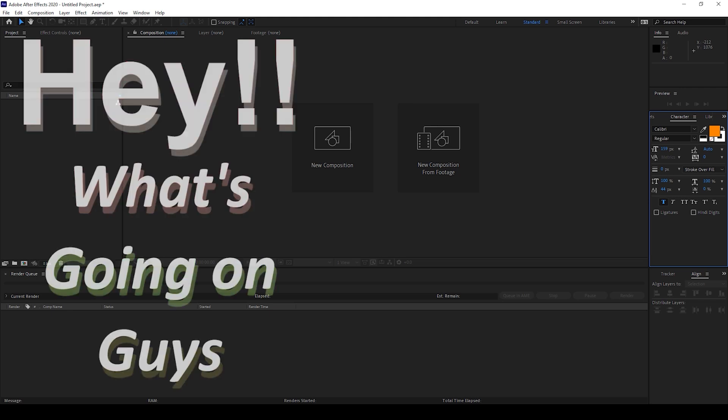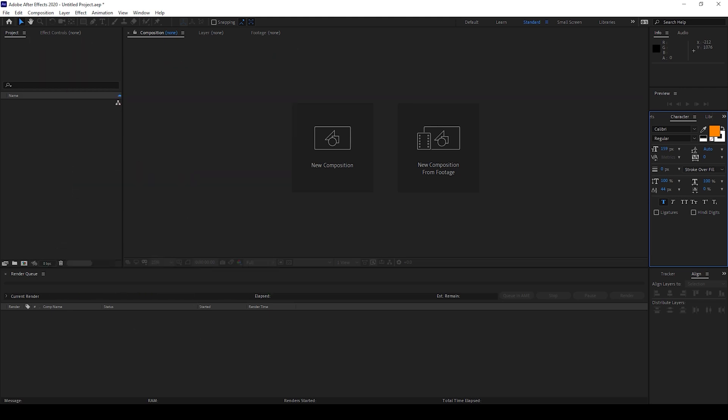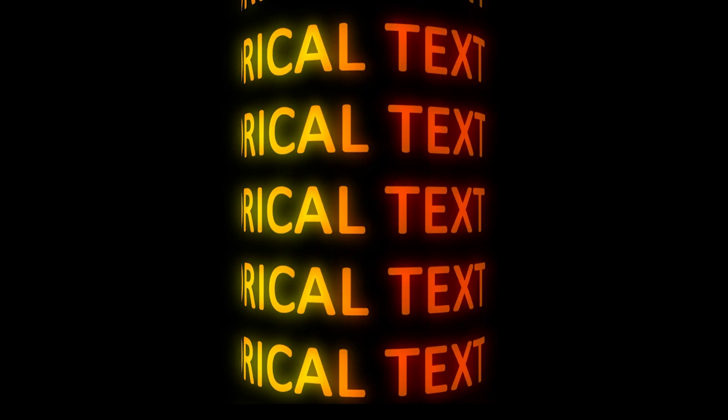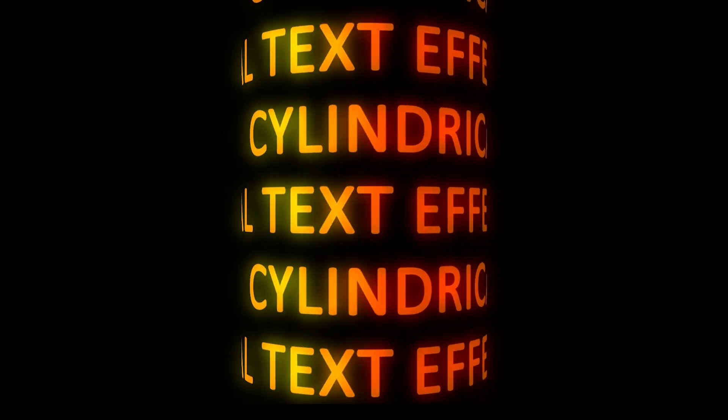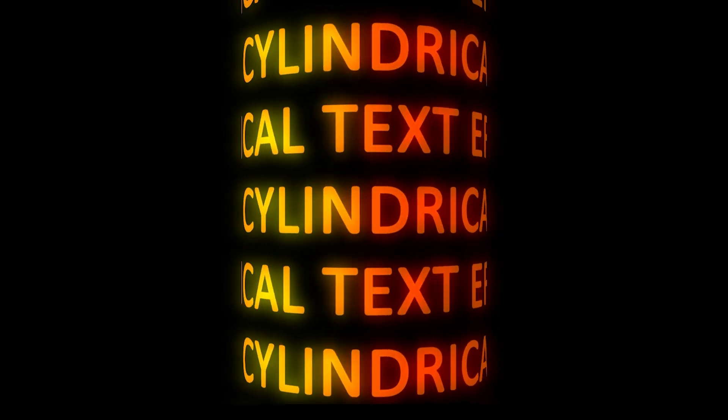Hey, what's going on guys, my name is Ravi and welcome back to another Adobe After Effects tutorial from EraFX. In this video we'll be learning to make this cylindrical text animation in a very simple and easy way.